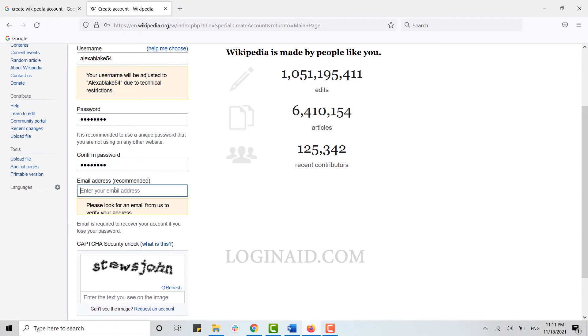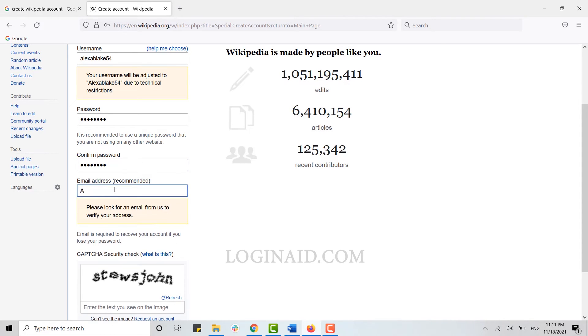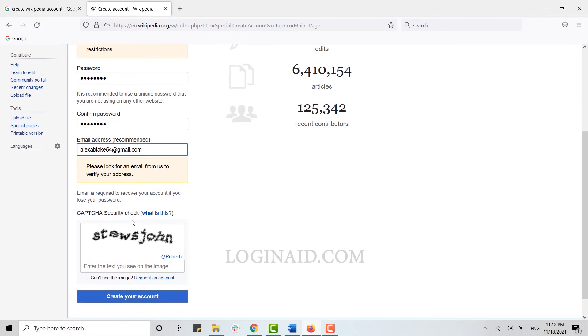Below that, type in your email address. You'll need to verify your email address as well. You can see the message: please look for an email from us to verify your address.